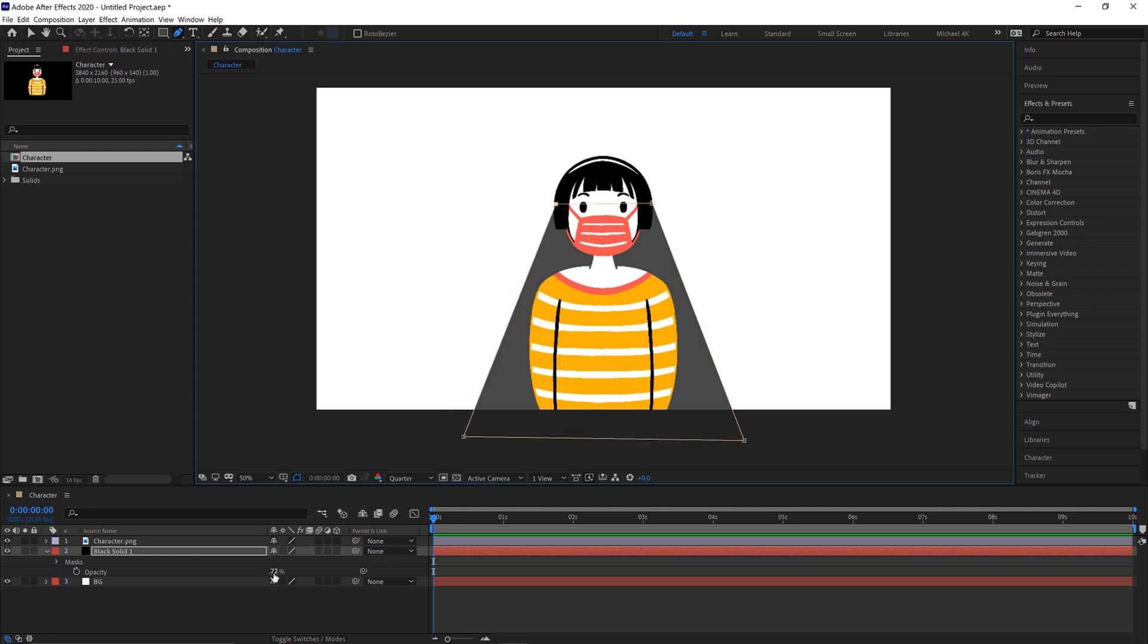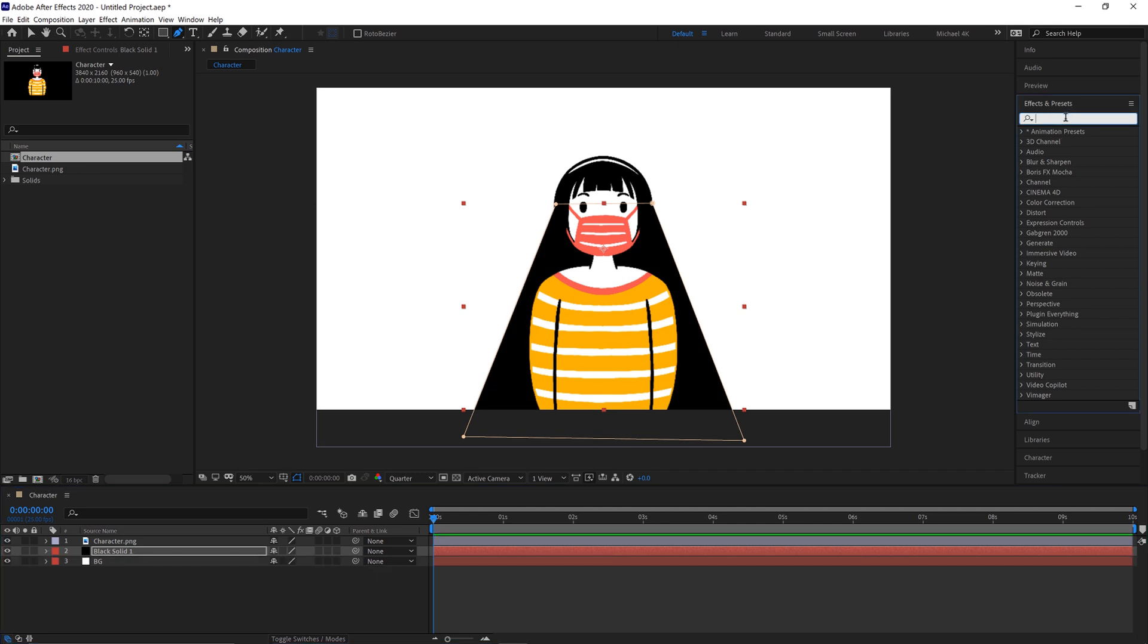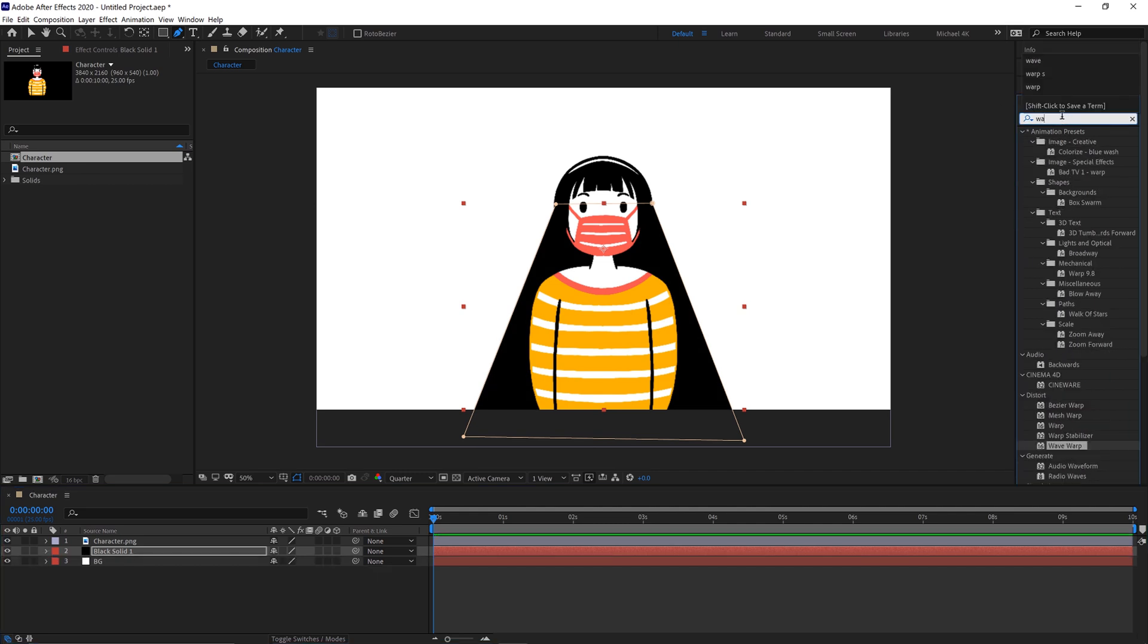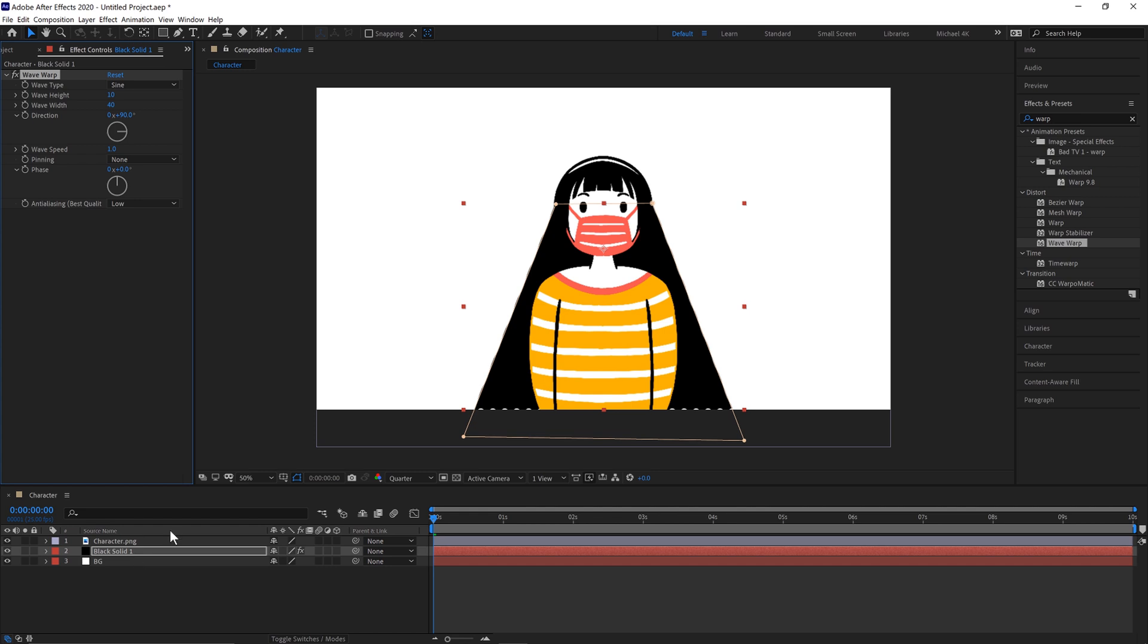And then we can bring the opacity back to 100%. Go over to our Effects and Presets panel and type in Warp and we'll select the Wave Warp effect here. Drag that onto the black solid. We'll make the direction go down, so 180, so it's facing down here.